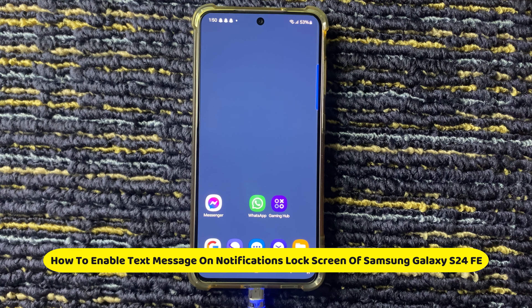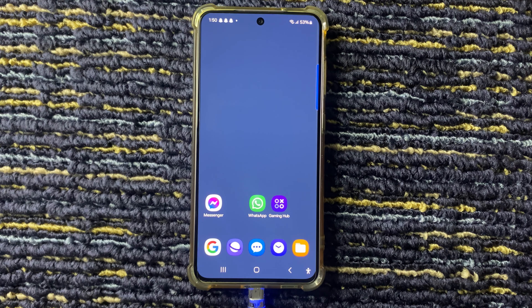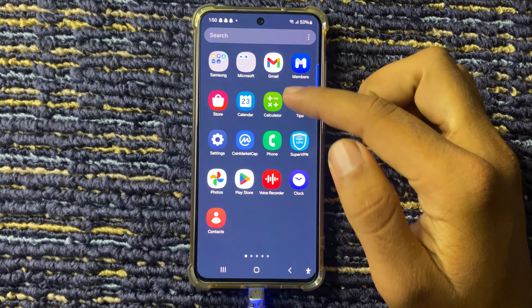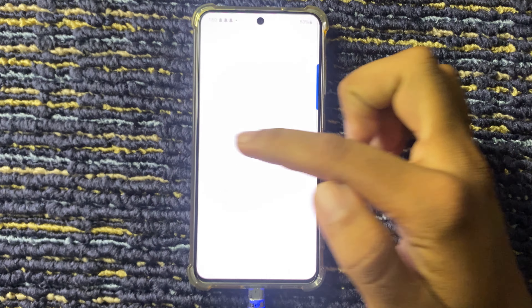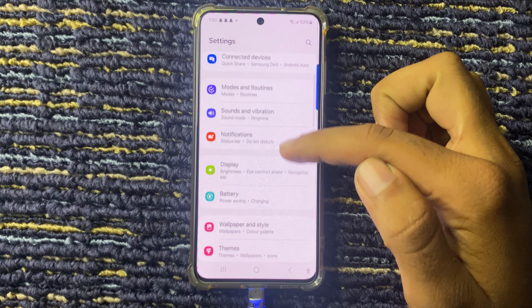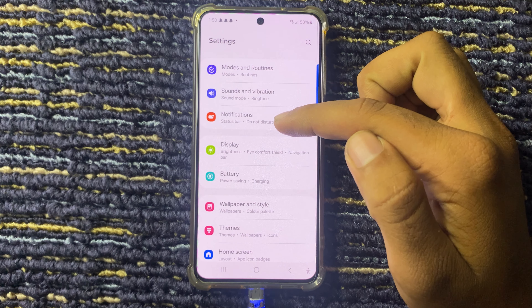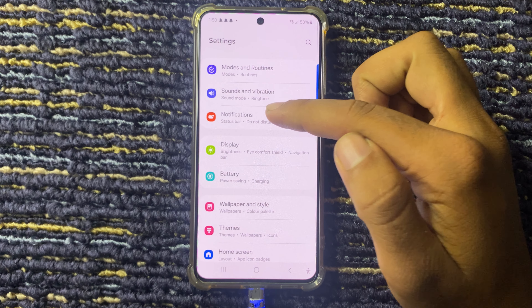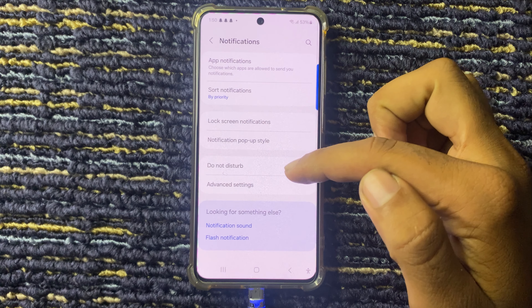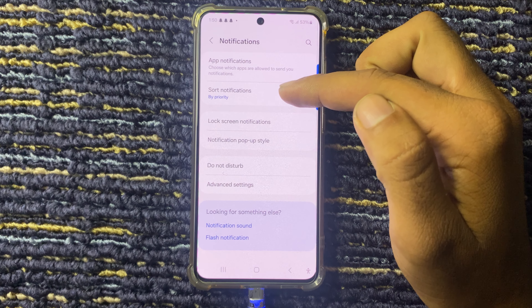Hello everyone, welcome to this new tutorial video. In this video I will show how to enable text message notifications on the Galaxy S24 FE. First of all, open the Settings app and scroll down, select Notifications. Here you can see